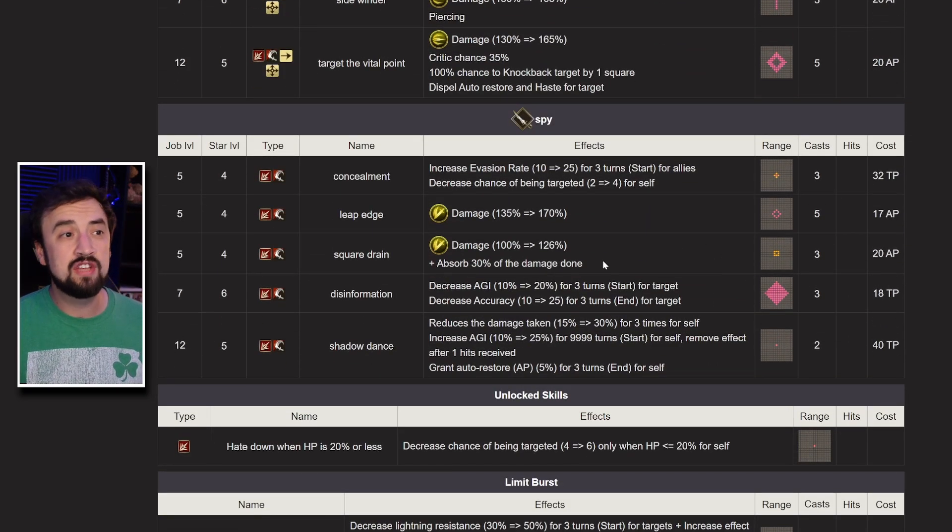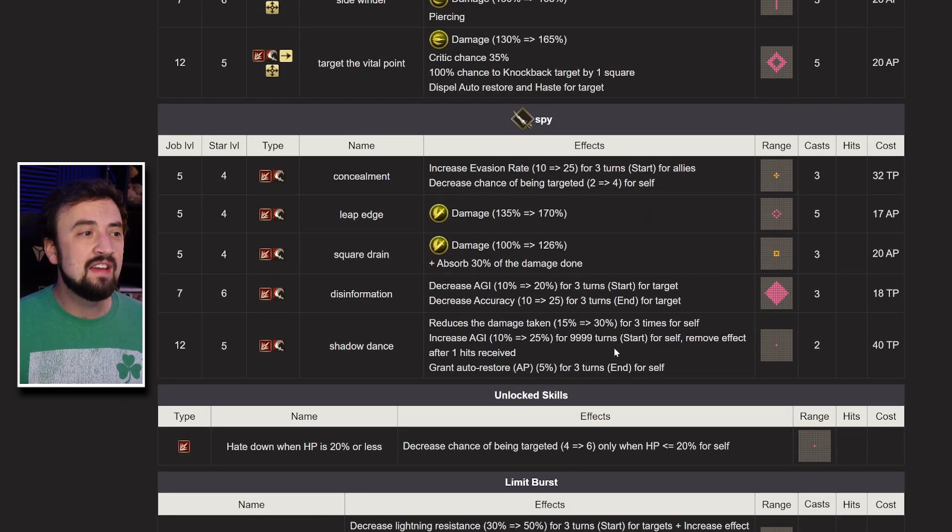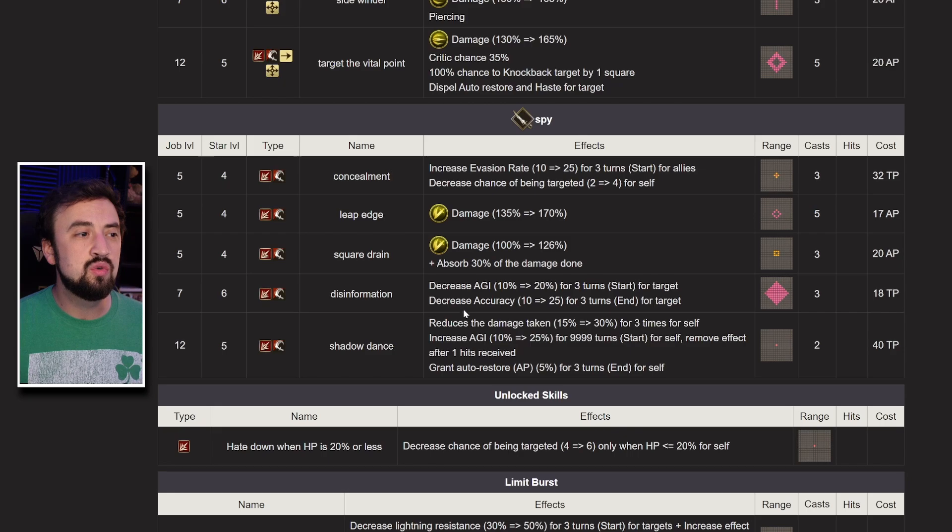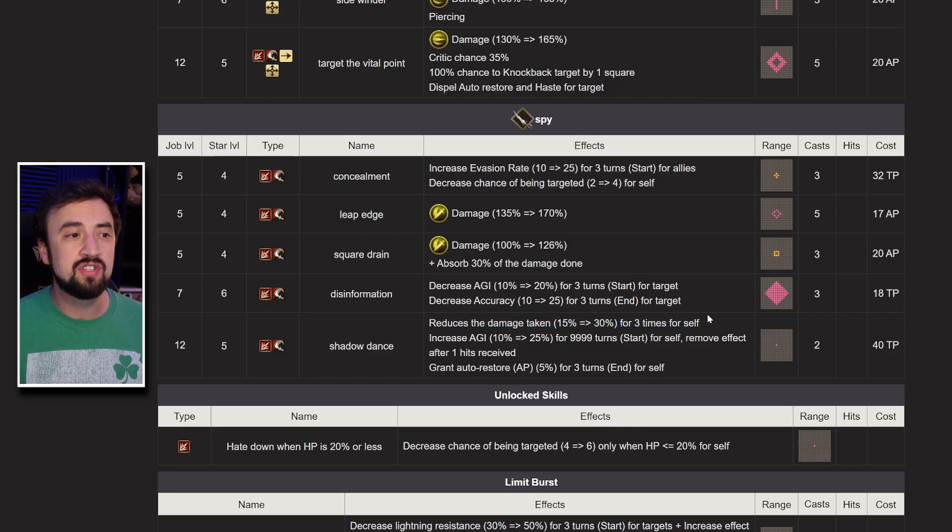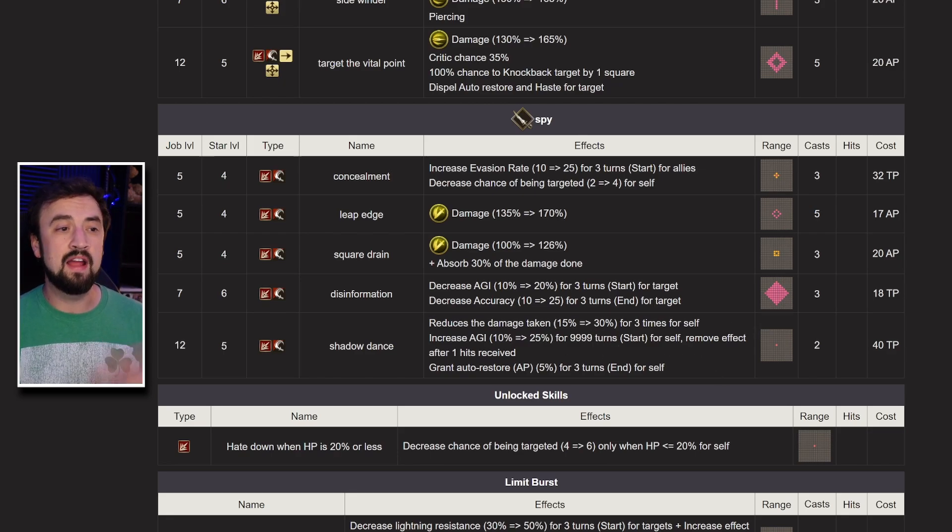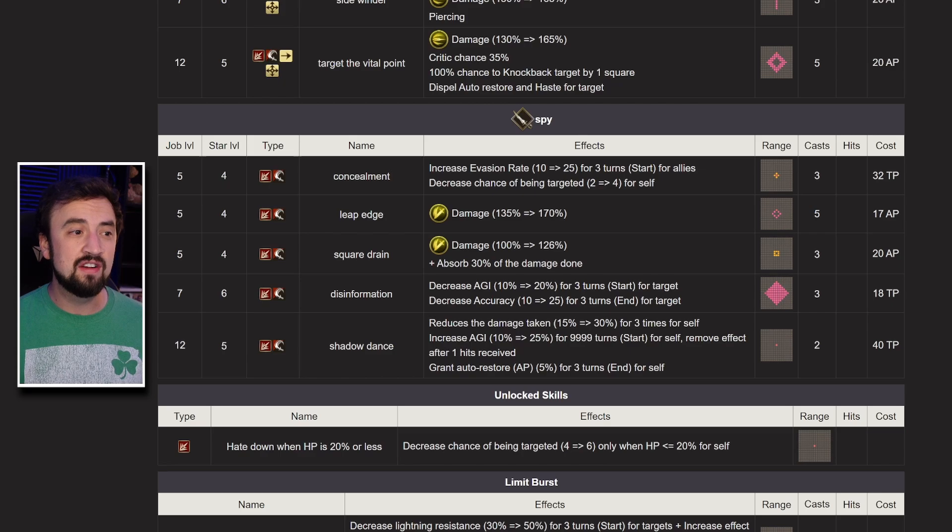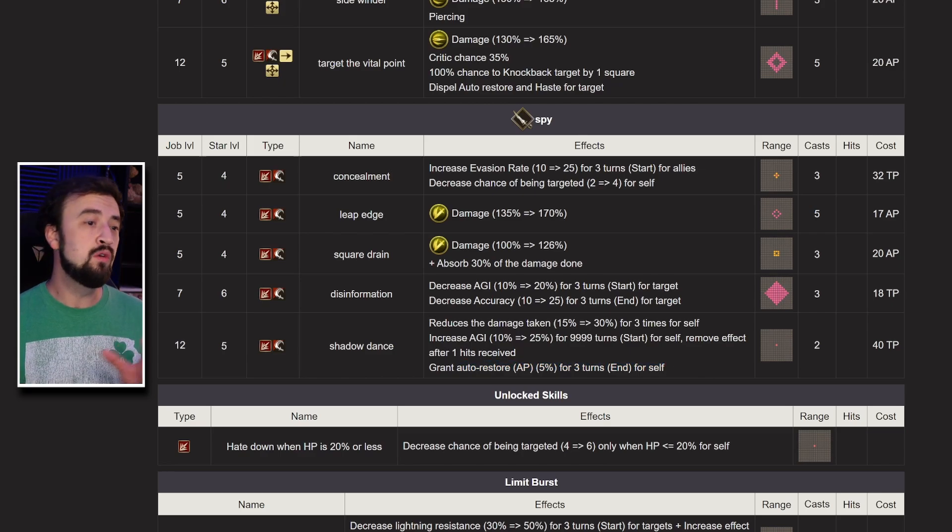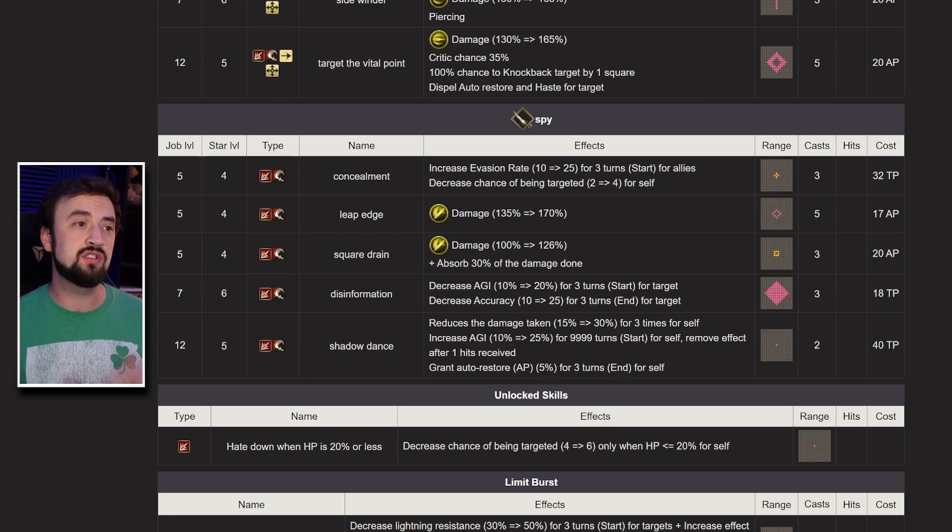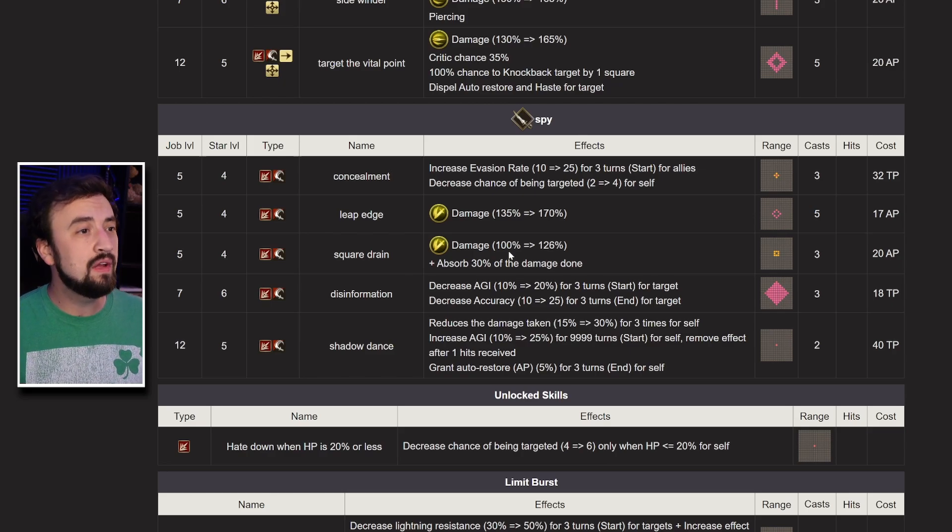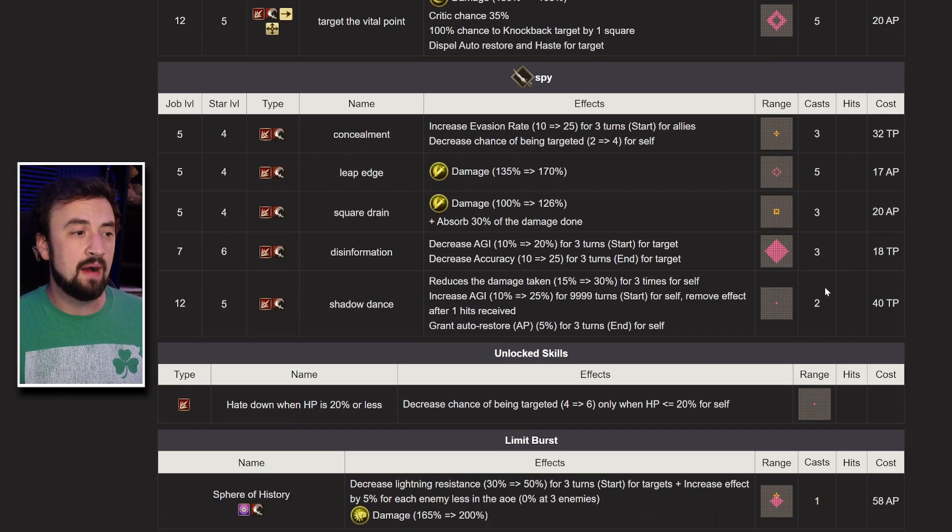I think in most cases you'll run Spy to give her access to Shadow Dance, which is that 30% shield three times for self and the agility buff until she takes damage. And then there's AP Auto Restore again. You might not run Spy along with her Trust Master. Still, really strong sub-job options right there.